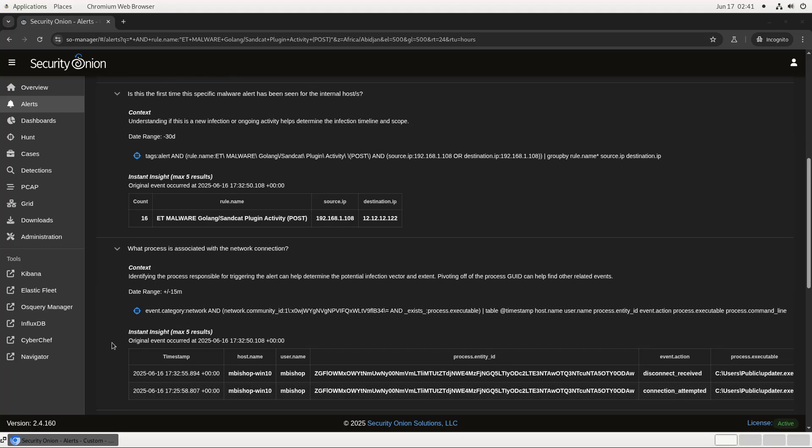Since we're ingesting endpoint logs via the Elastic Agent, our recommended next step is to see exactly what process on the endpoint is generating this traffic. As you can see from our Instant Insight table here, the suspicious traffic is coming from a computer named mbishopwin10, username mbishop, and a process named updater.exe. The process started at 1725 and ended at 1732, according to the corresponding connection attempted and disconnect received logs that you see here.